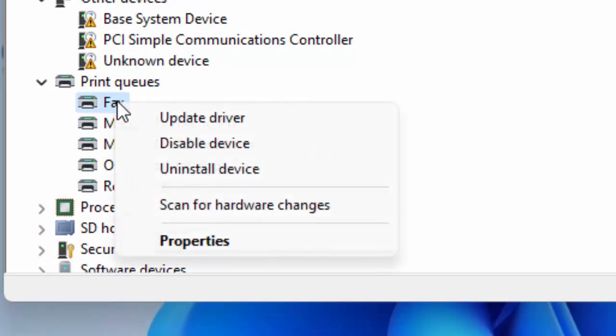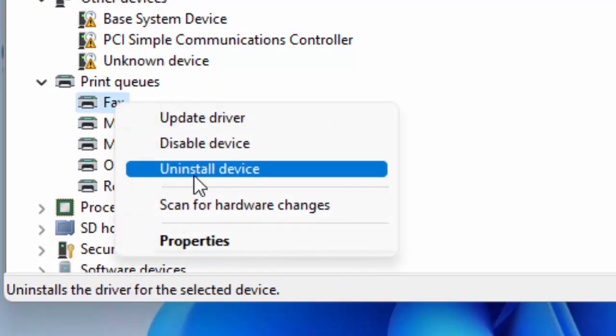Like this, right click here and select the uninstall device.